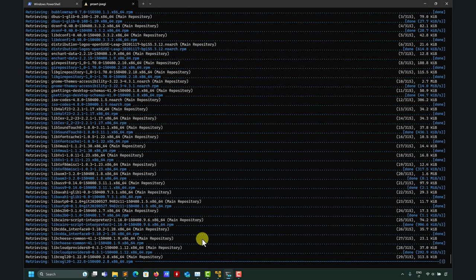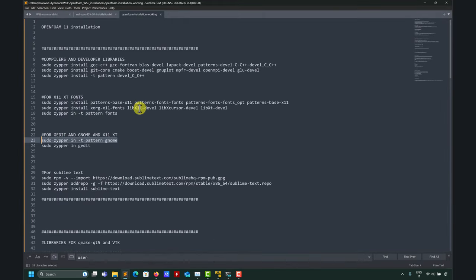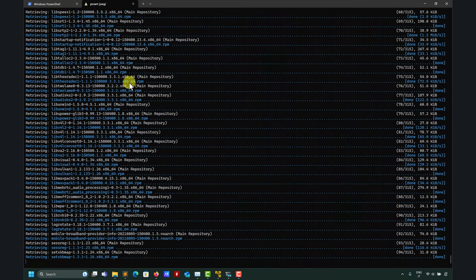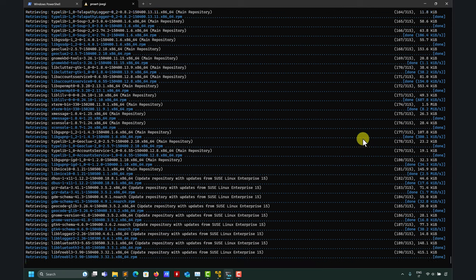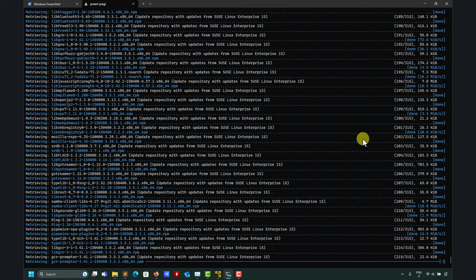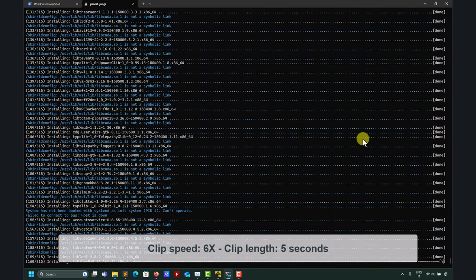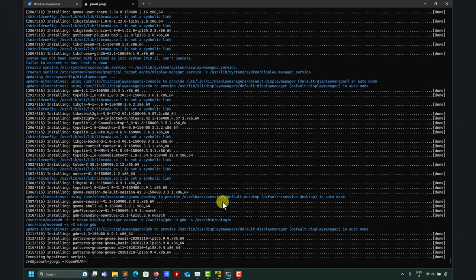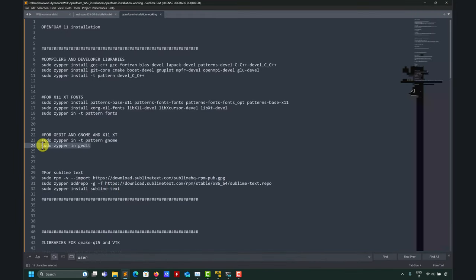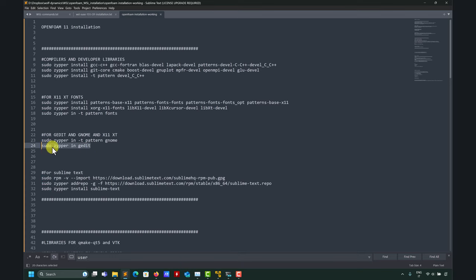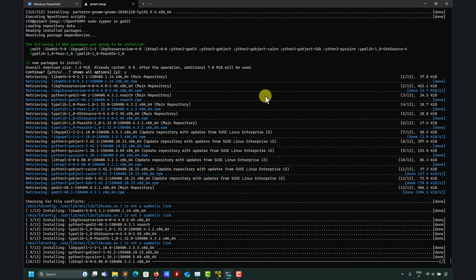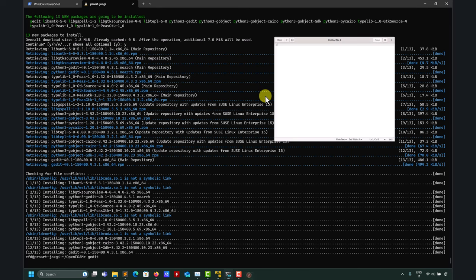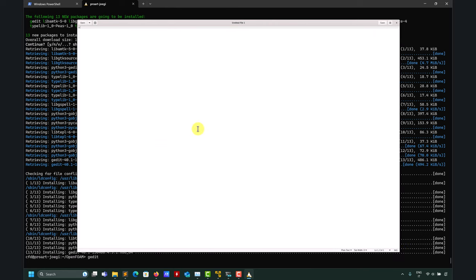I like to use gedit, but I also extremely recommend Sublime Text — it's also free. I'm running in Windows but you also have it in Linux. In the script I'll share, these are the text editors you'll want to install in Linux. Let's wait for gedit to finish installing. After it's done, to use gedit you just type it in the terminal and you can edit your text files.